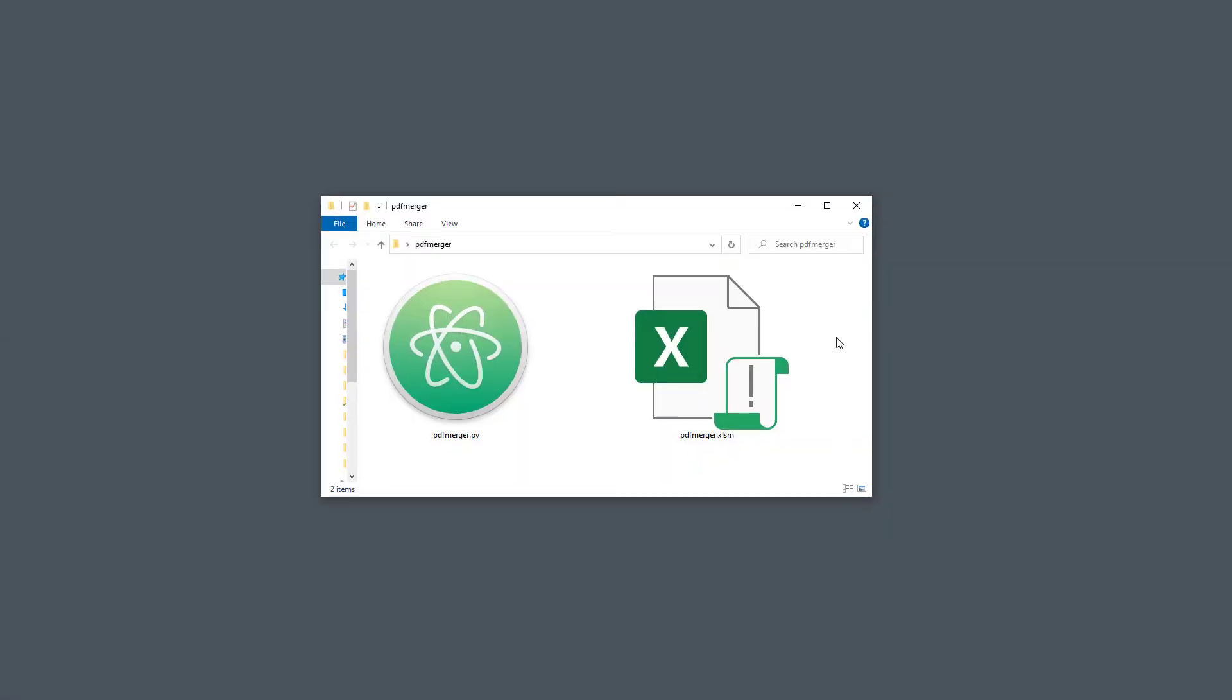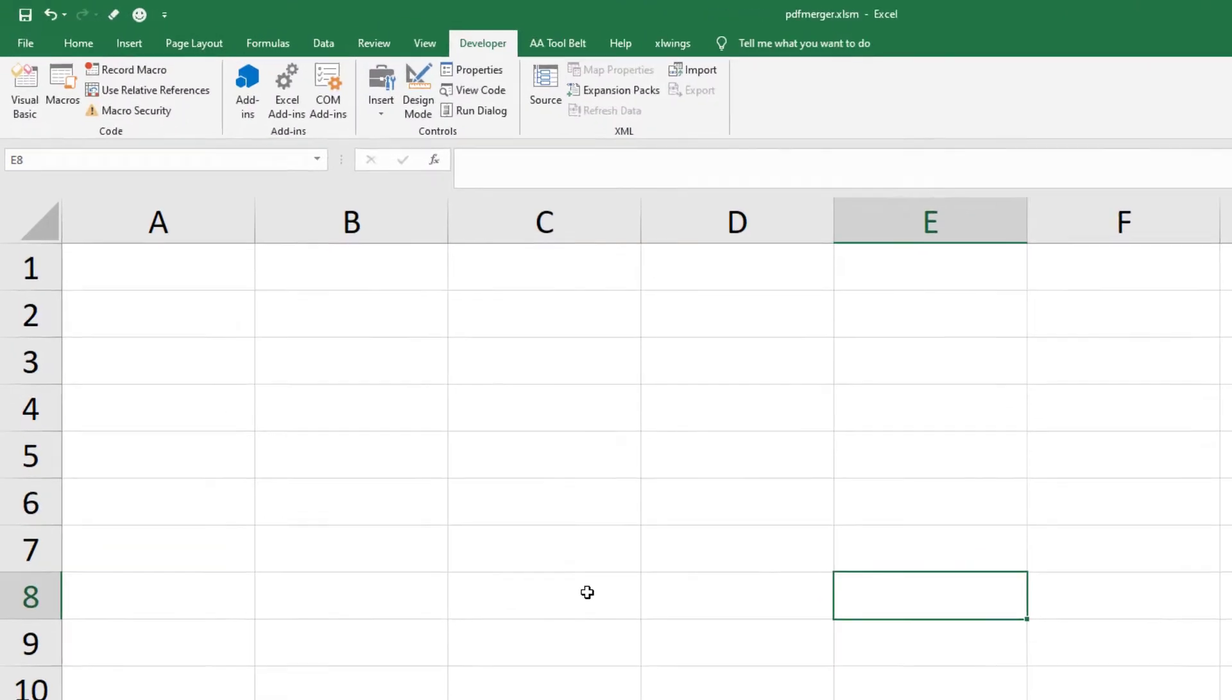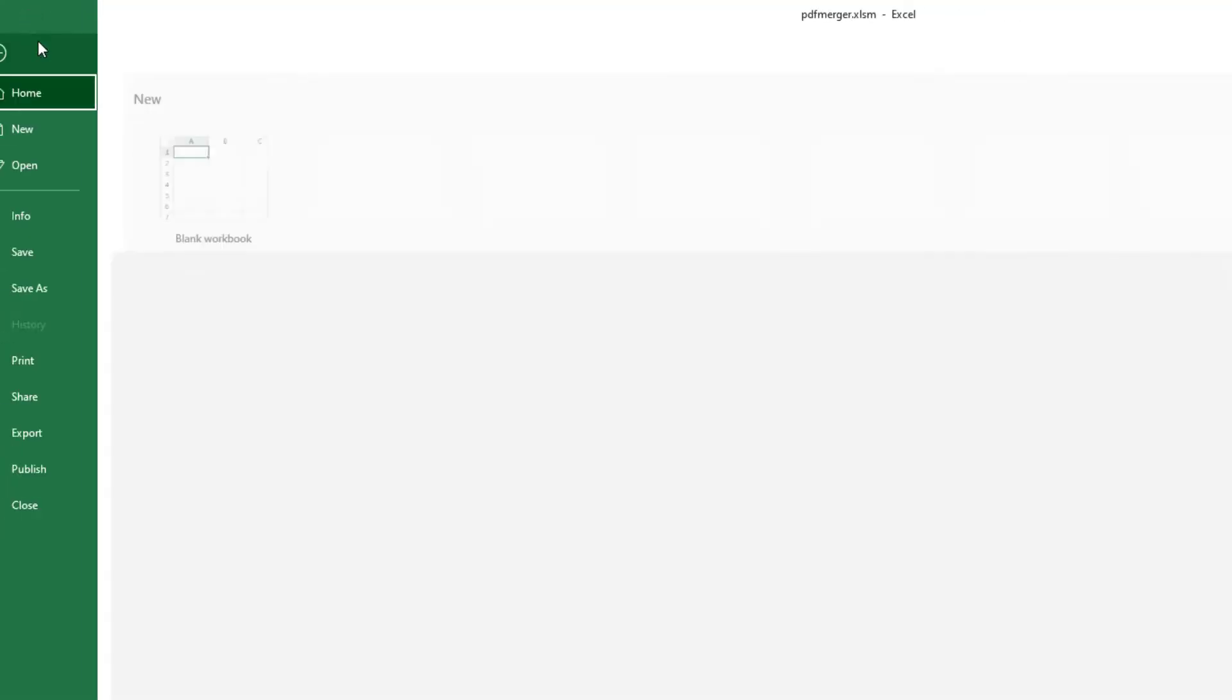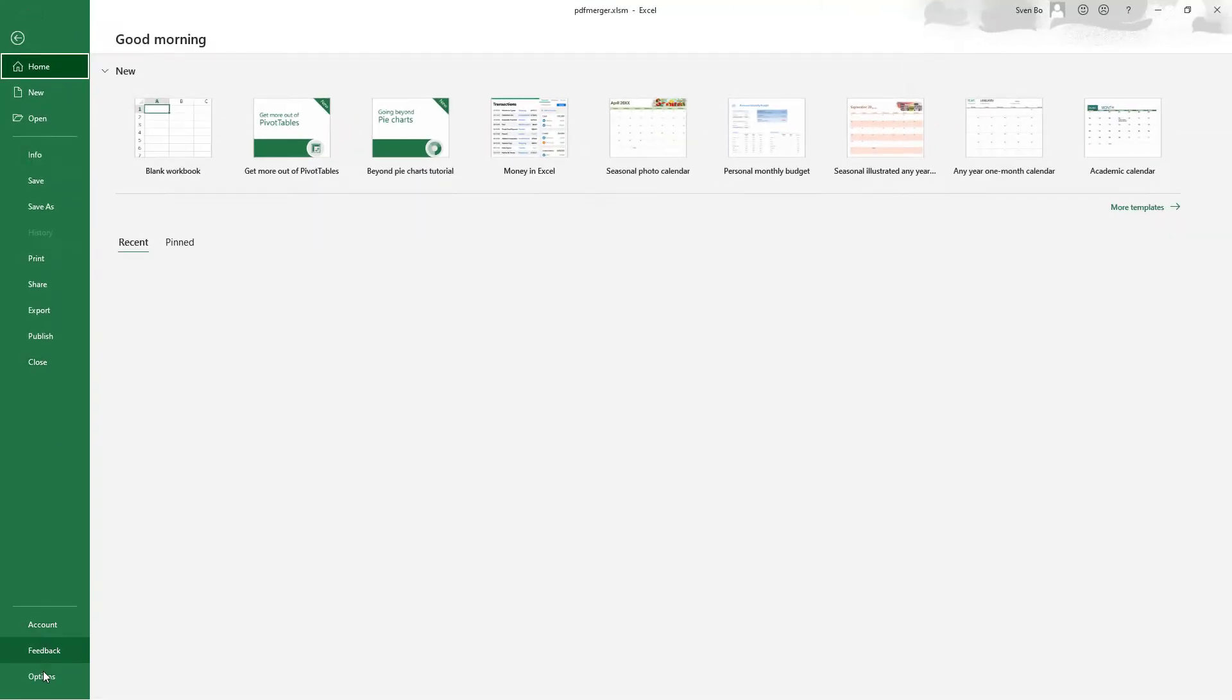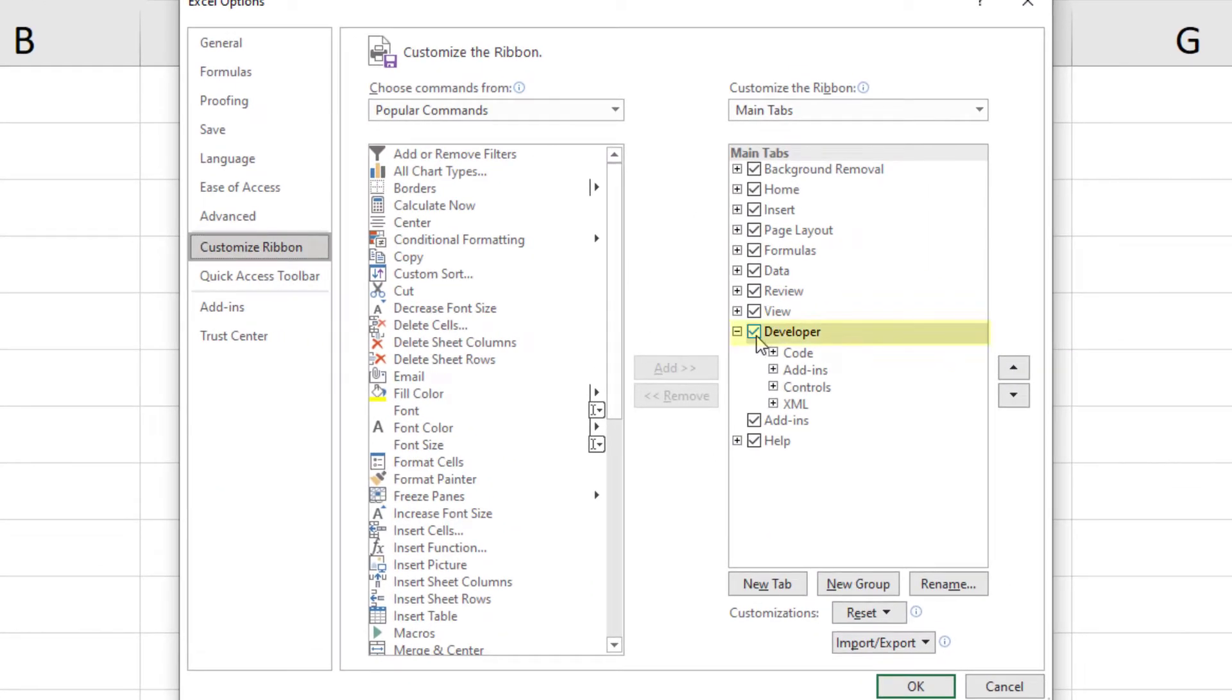In the folder, you will find an Excel and a Python file. Open up the Excel file and navigate to the developer tab. If the developer tab is not visible for you, you can enable it under File, Options, Customize Ribbon and then tick the box next to the developer.